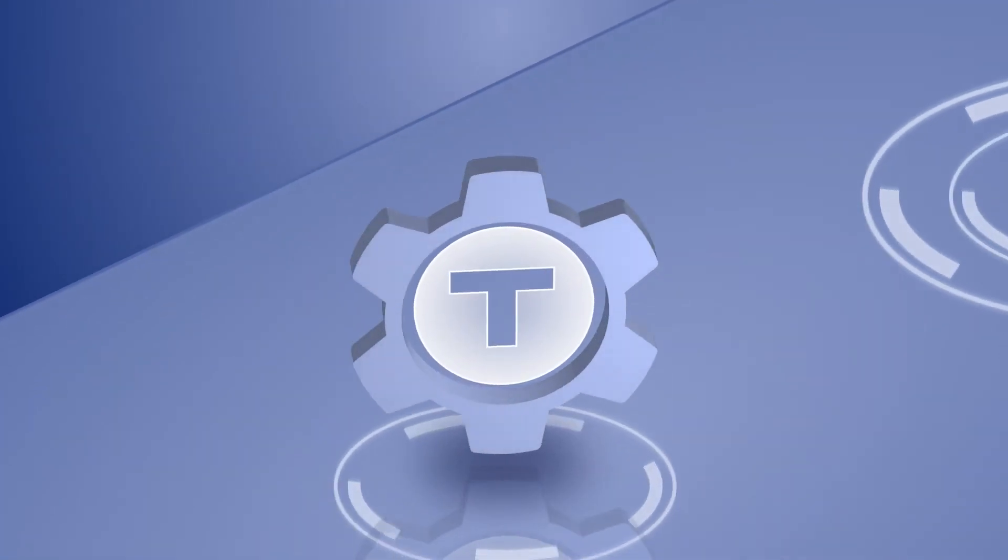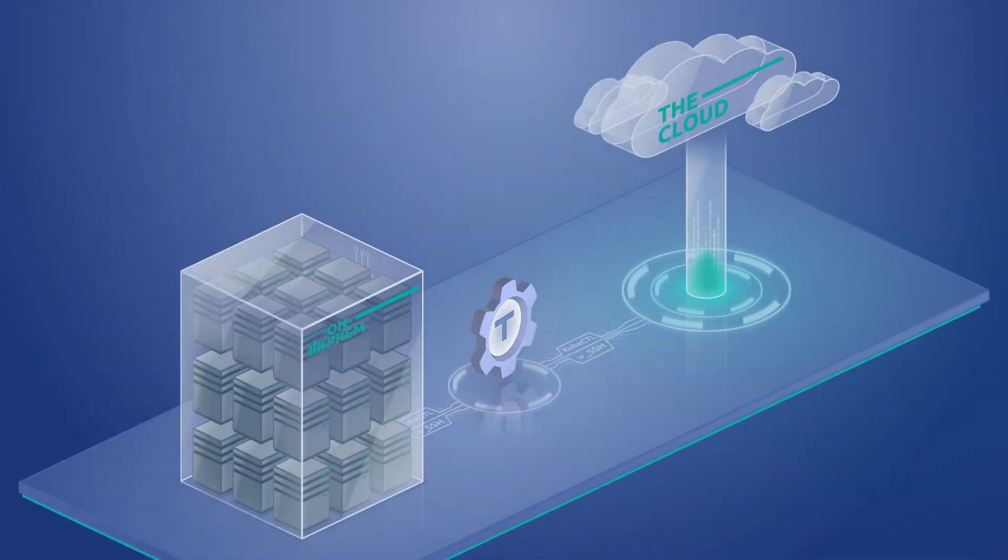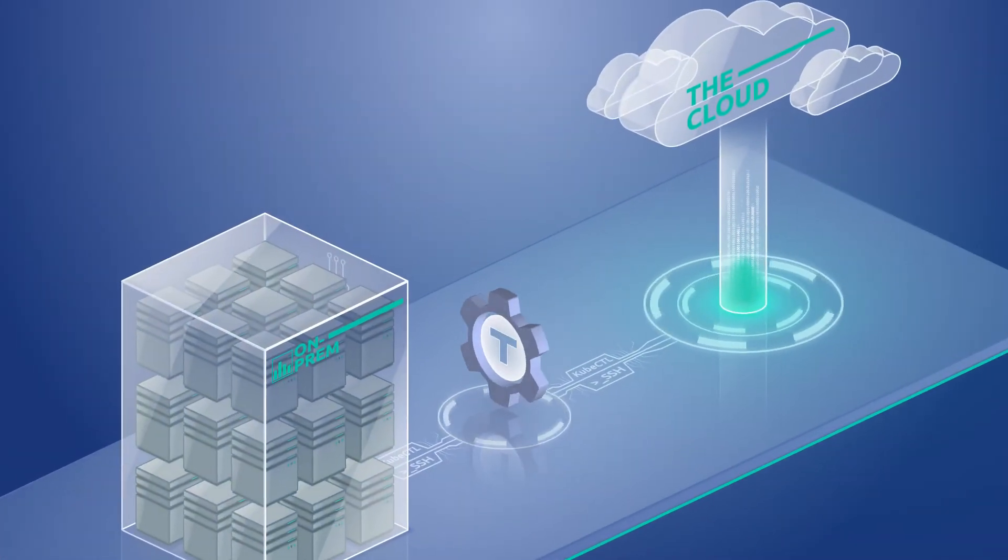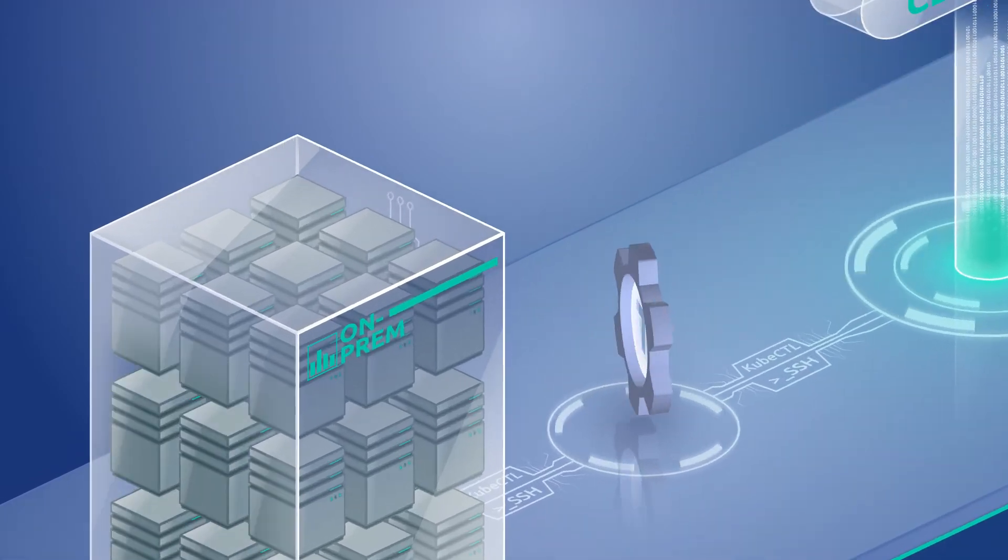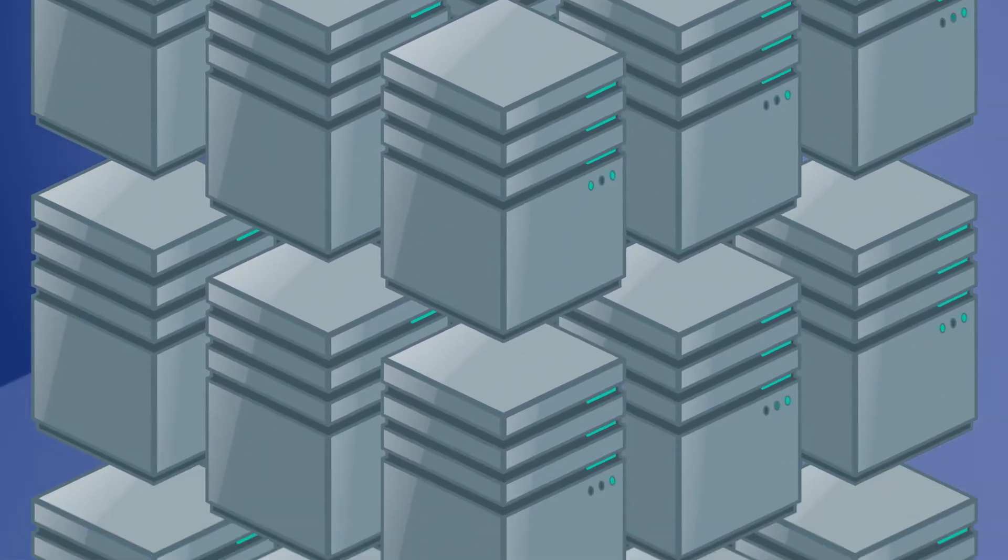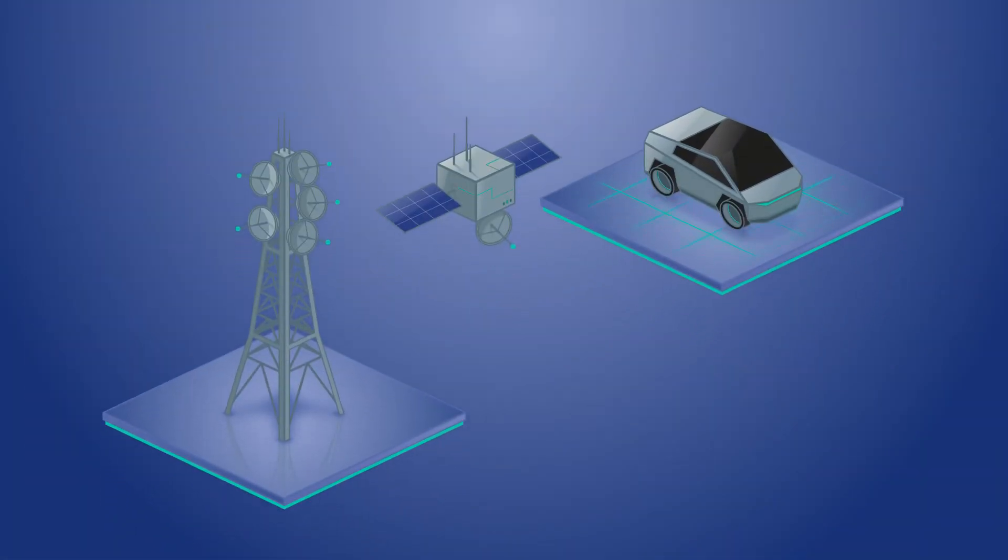You get zero-trust access for SSH, Kubernetes, and cloud applications running anywhere in the world, from your cloud account and on-premise servers to self-driving vehicles and edge devices.